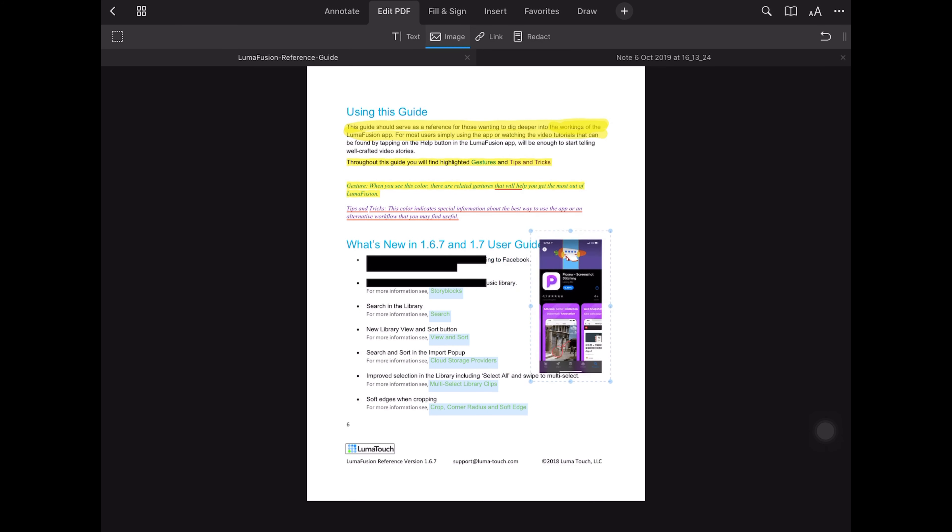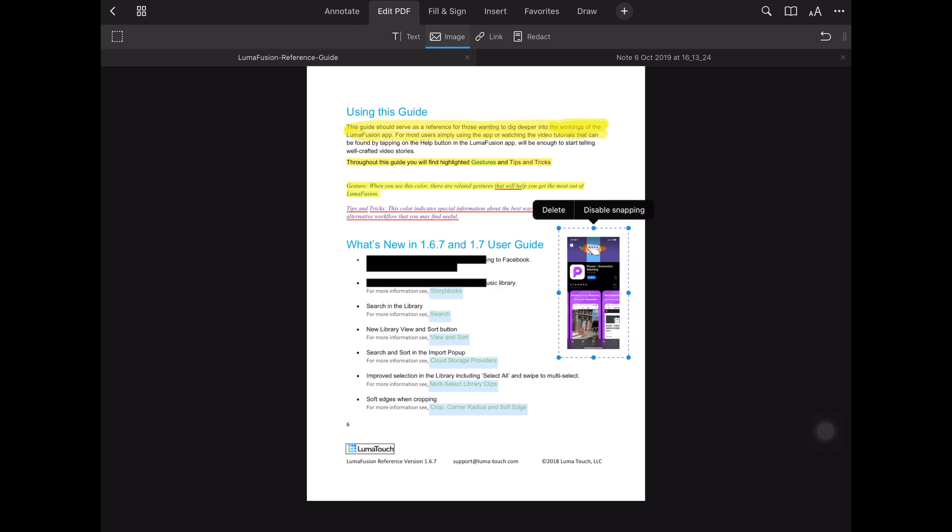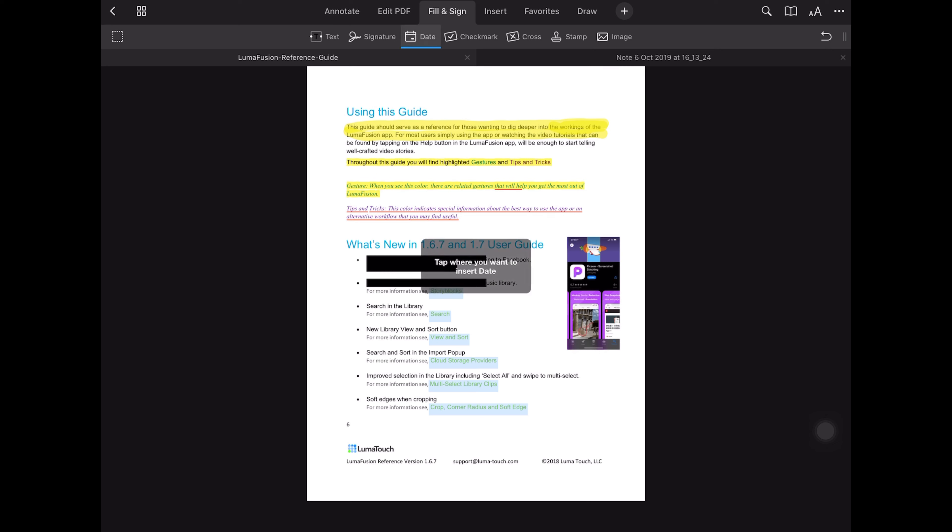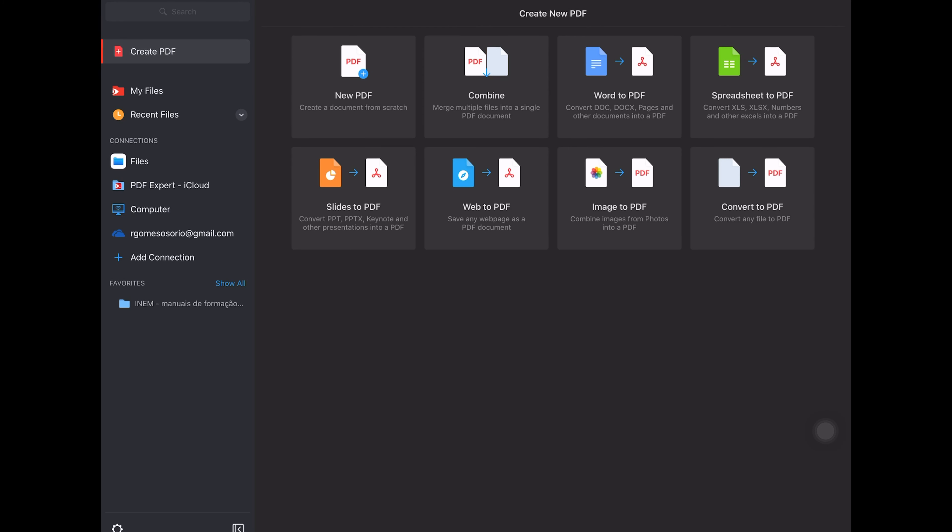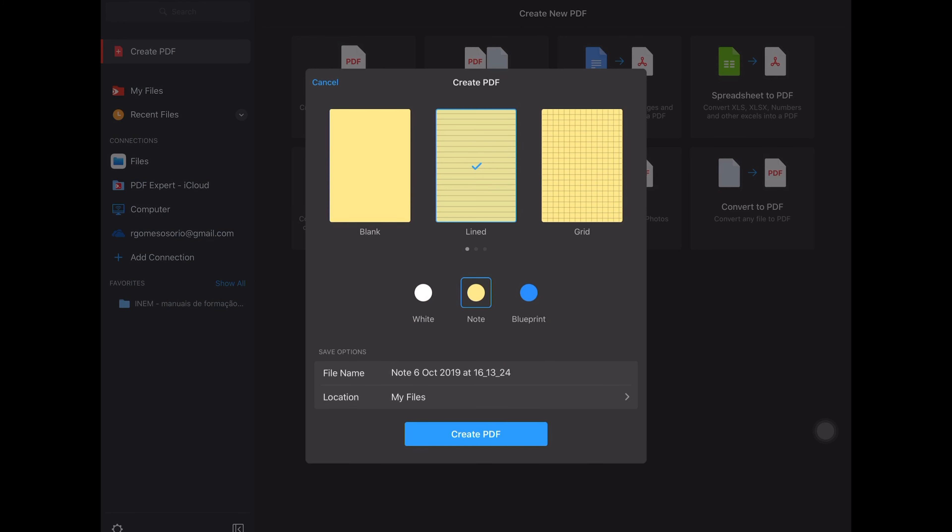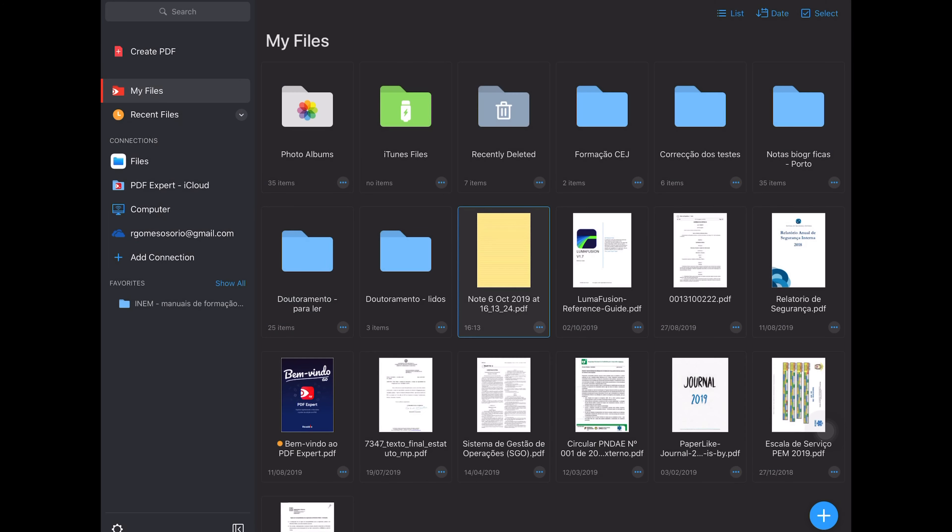links or simply hide sensitive information in the document. Along with these features, PDF Expert allows the creation of a notes document, which can be used within a PDF file, or autonomously, which combined with the split-view function allows you to take handwritten notes while reading the PDF.